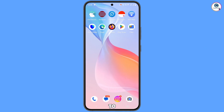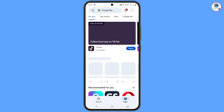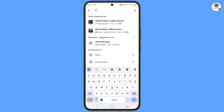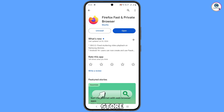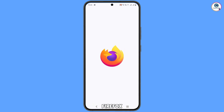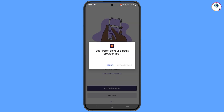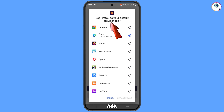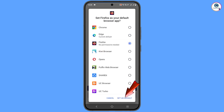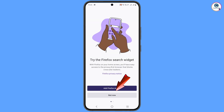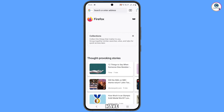For this, you have to go to the Play Store and search for Firefox. Download and install Firefox from the Google Play Store — don't install it from any other source. After installation, open Firefox. It will automatically ask you to set Firefox as your default browser app, so tap 'Set as default' and tap 'Not now.'